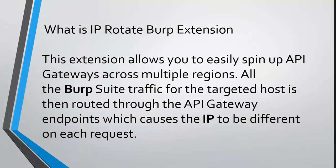Okay, so what is IP Rotate Burp Suite extension? IP Rotate is a Burp Suite extension developed by Rhino Security Labs. It allows you to set up AWS API gateways in a way that your Burp traffic will be routed through API gateways, which will cause the IP to be different on each of the requests.